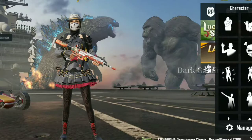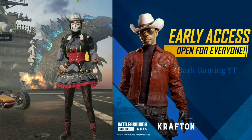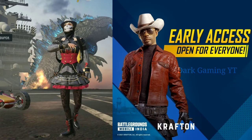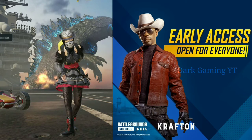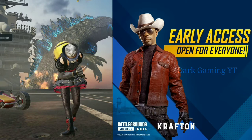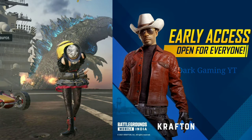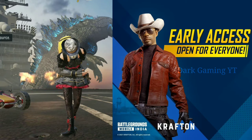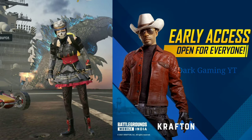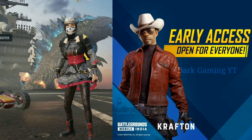First of all, Battlegrounds Mobile India version 3.30 will be released early as well. If you download it, click on the link in the description.